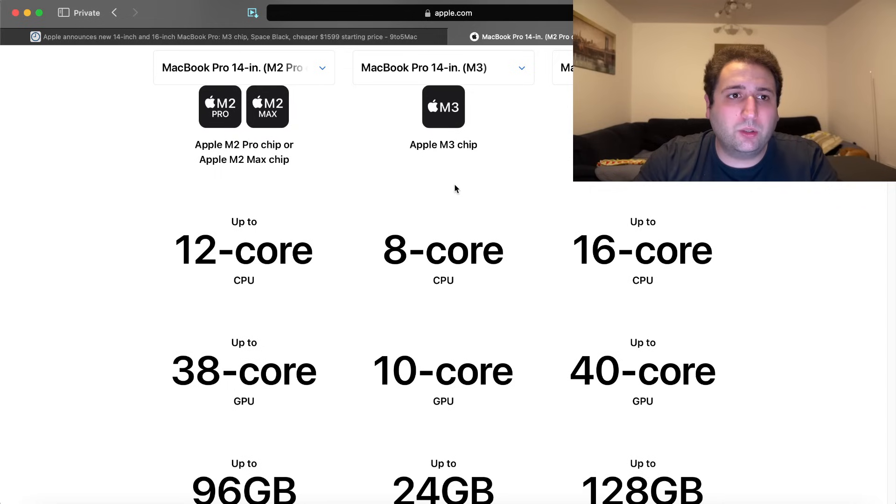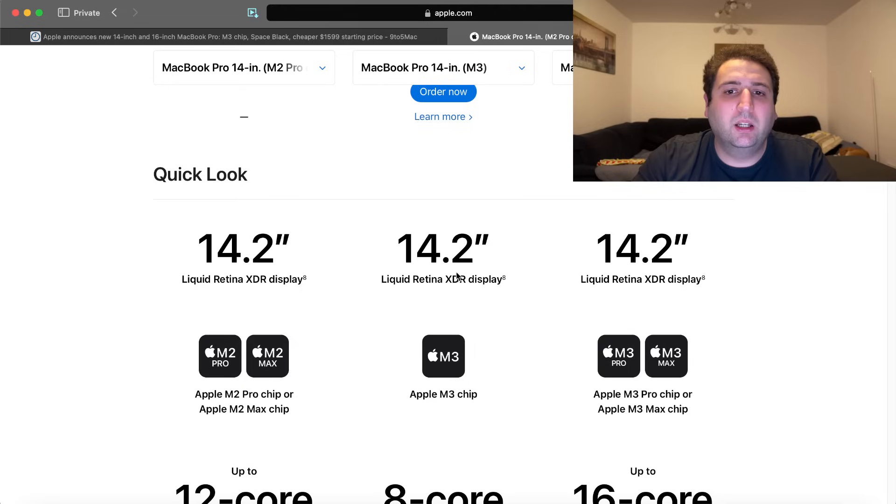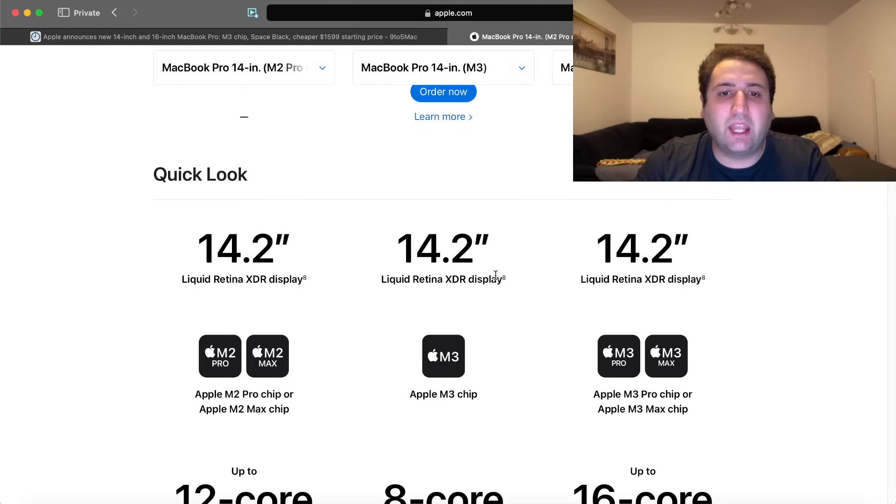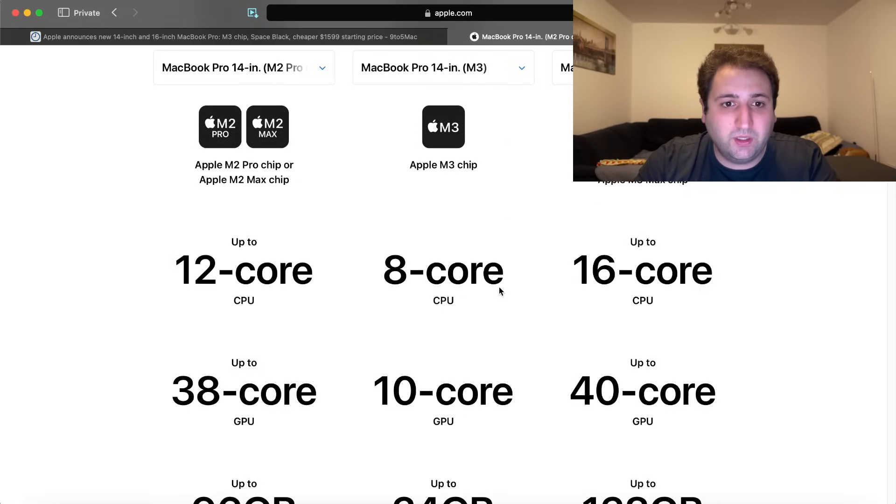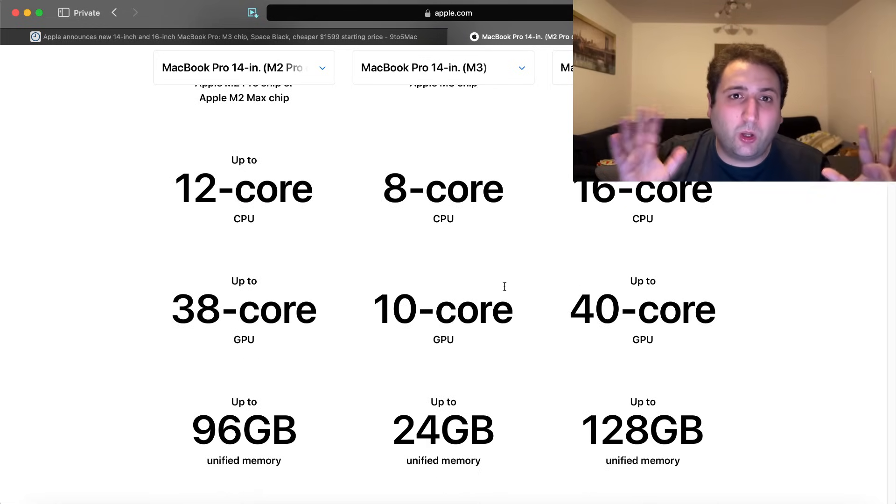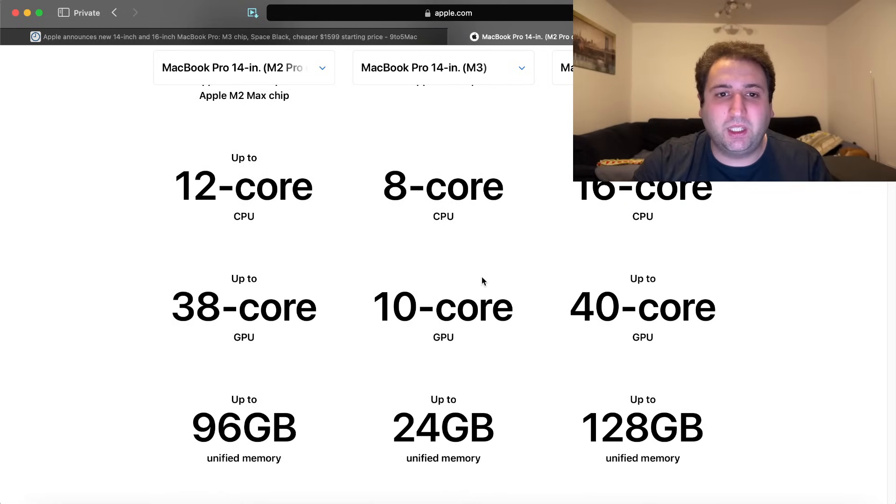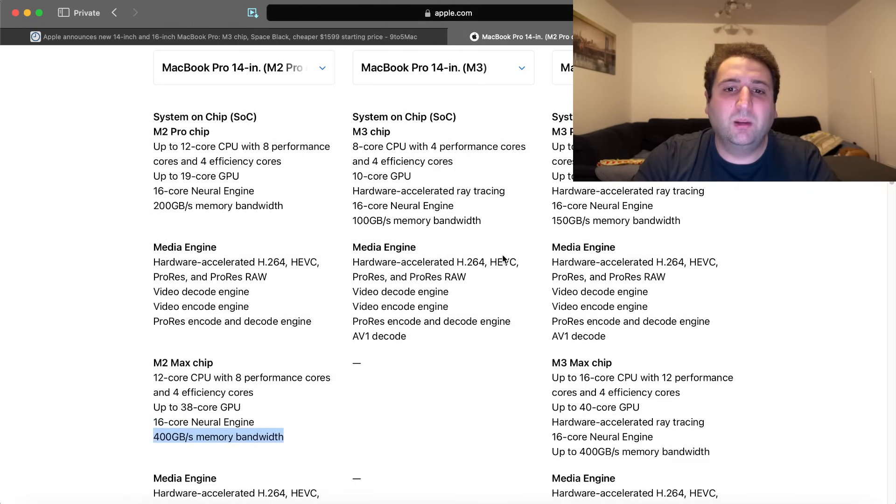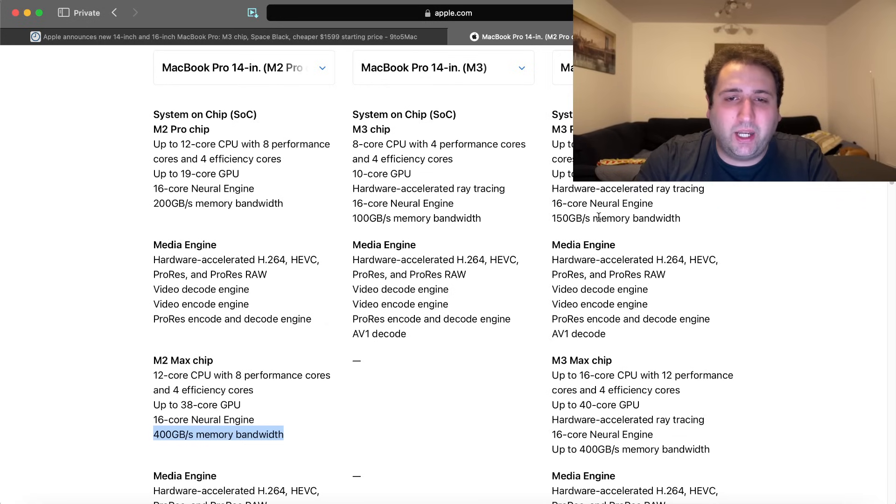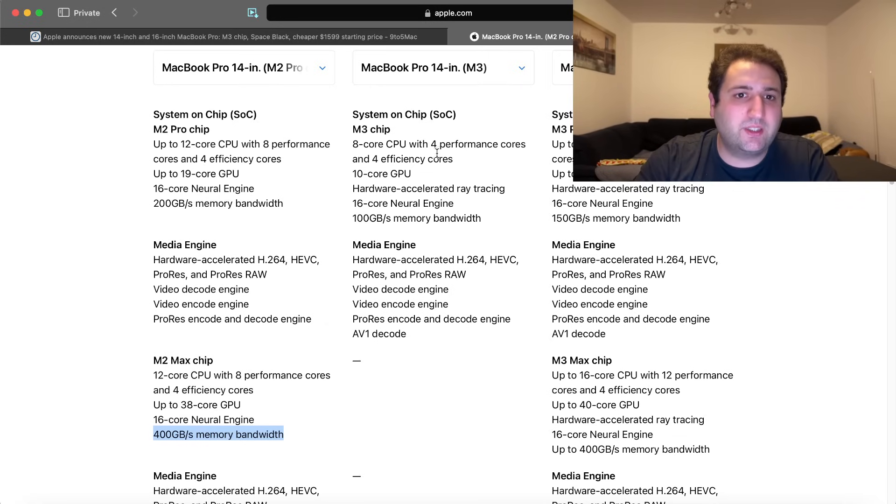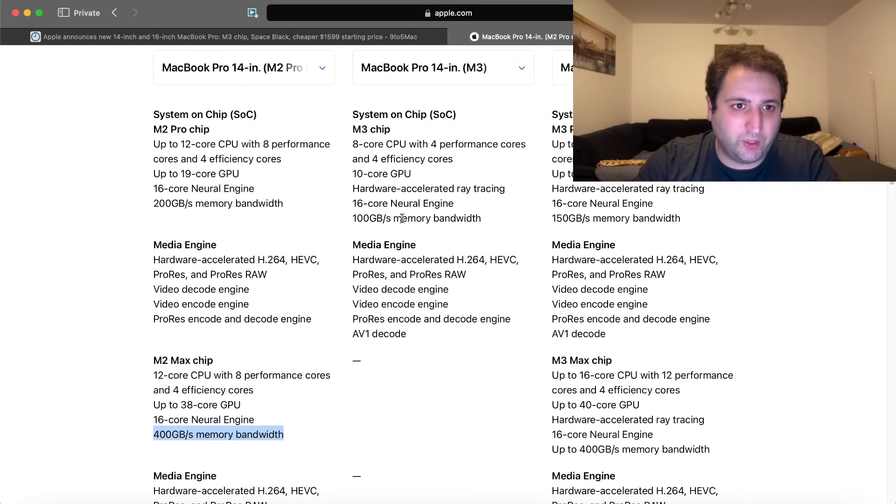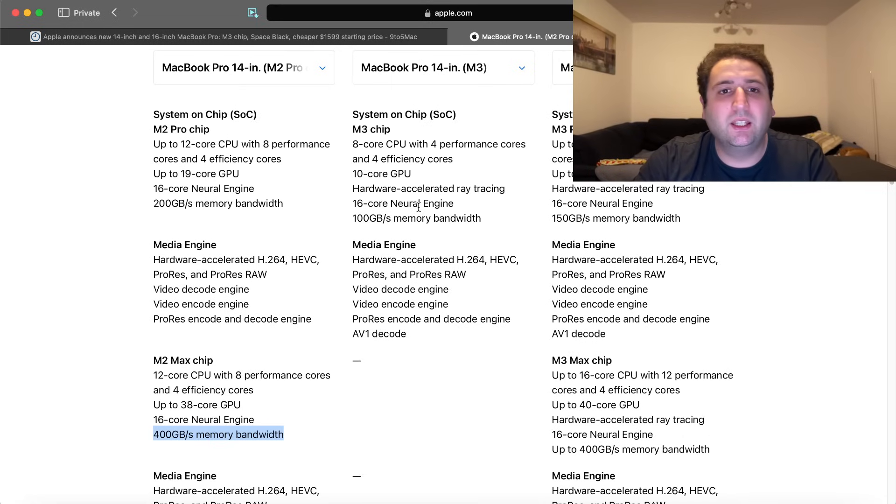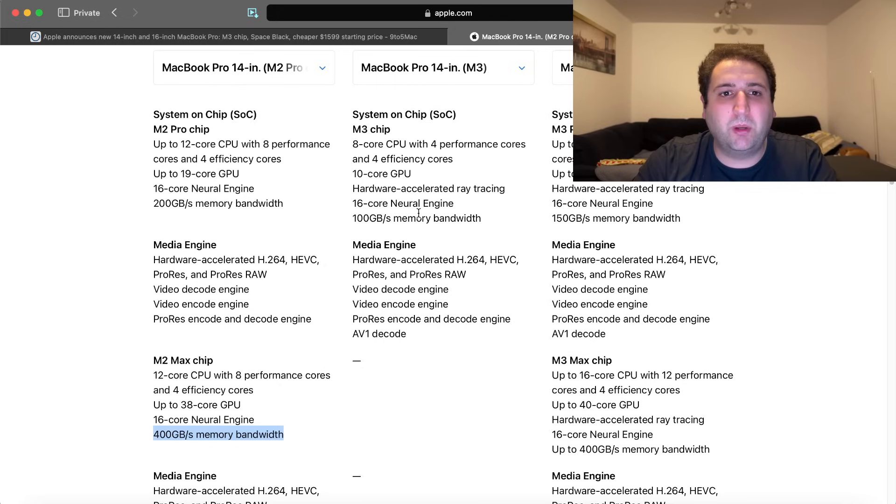All those devices have Liquid Retina XDR displays that go up to 600 nits in SDR content, which was previously limited to 500 nits. So you guys are seeing there's a lot of info coming in, and I'm trying to give you a glimpse of it, but there's actually quite a lot of stuff here that is disappointing. As I said, MacBook Pro 14-inch, still limited to 8 gigabytes of memory as its base configuration. Still charging $200 more for 8 gigabytes of extra memory to get to 16 gigabytes.